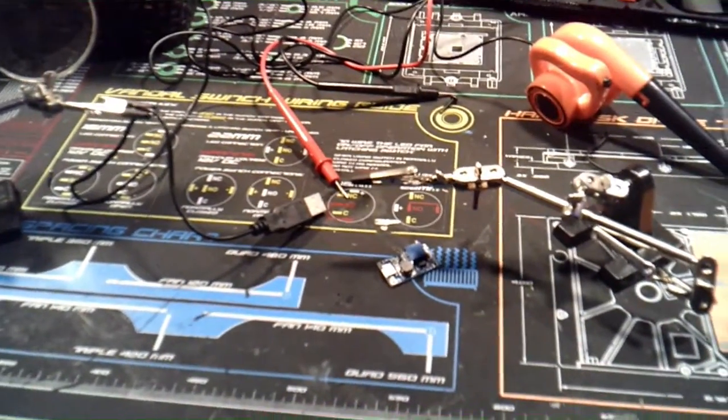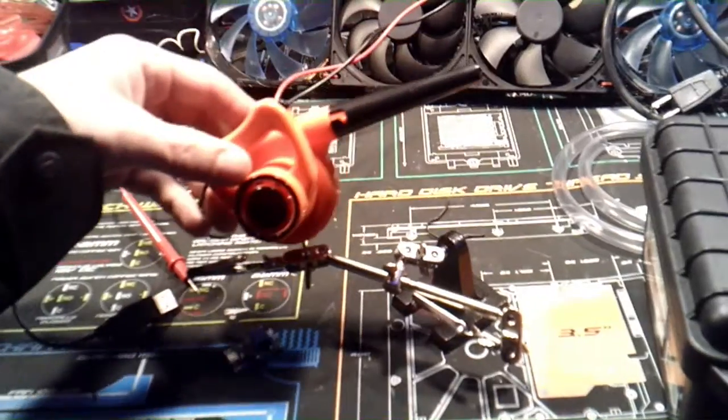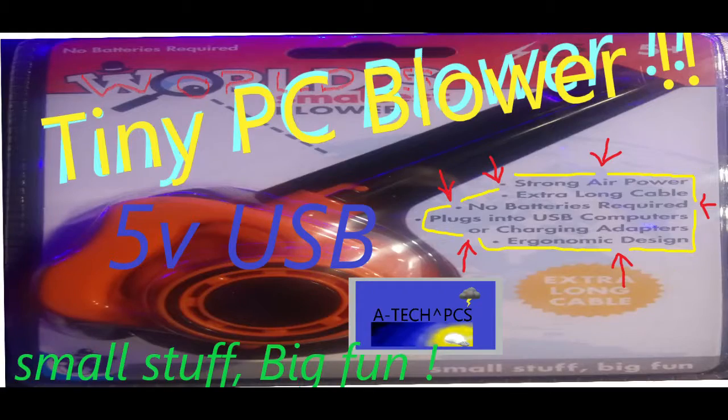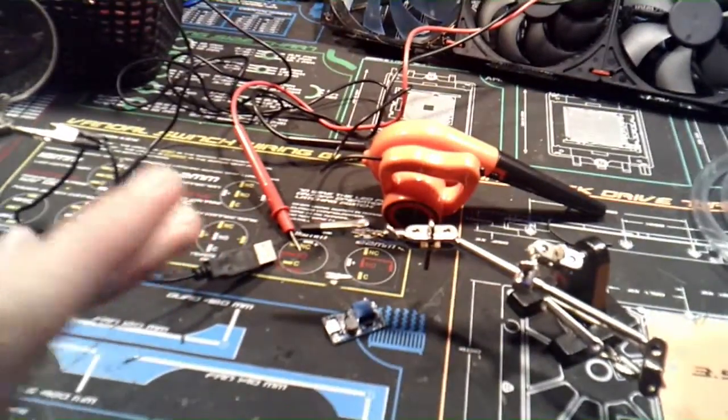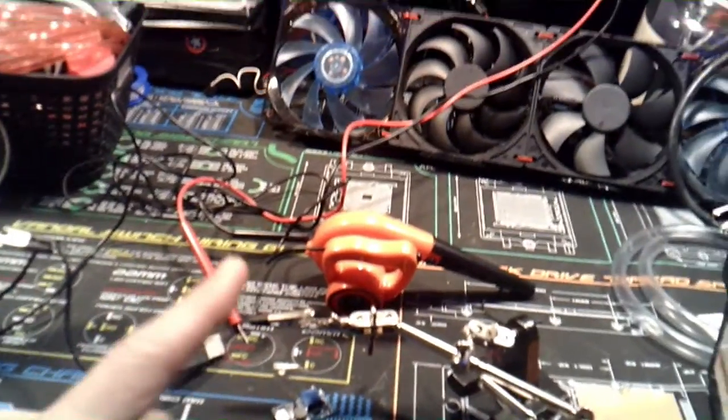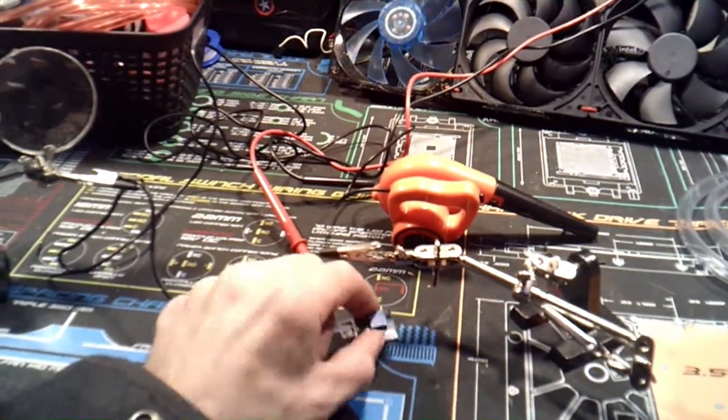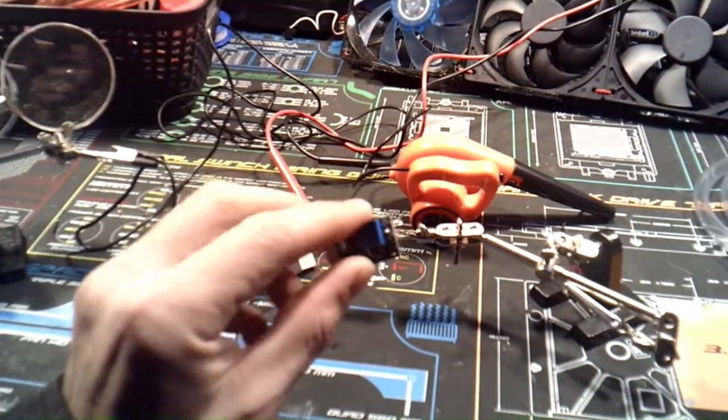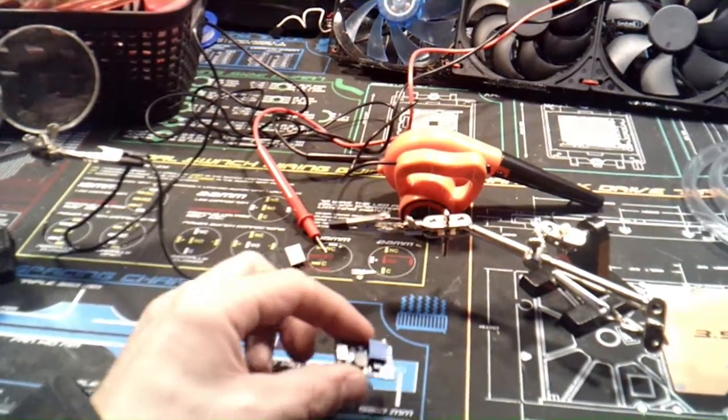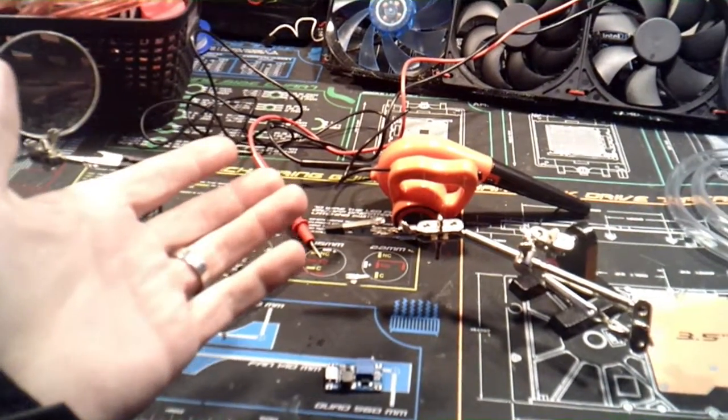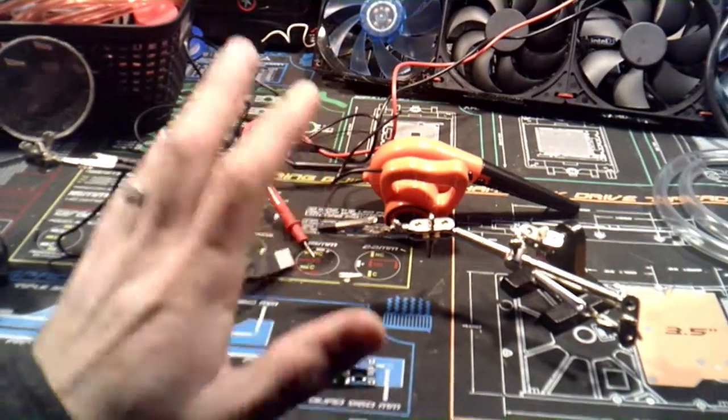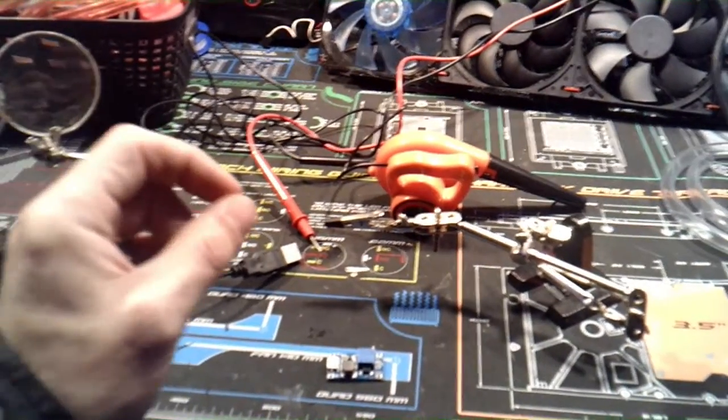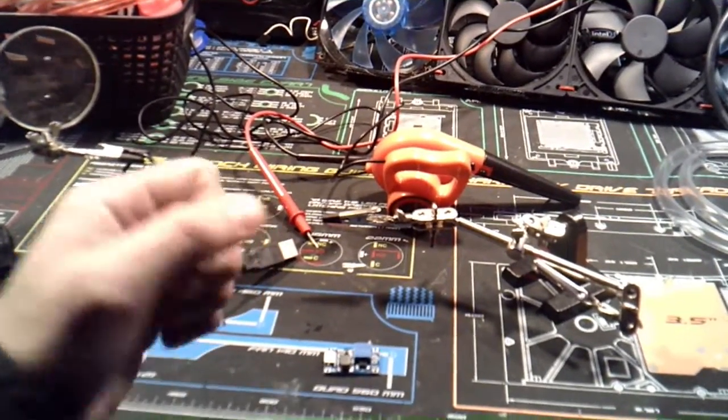So I just did a video about the blower, right? Y'all remember that 5-volt blower. In that video I made a comment - maybe if I put a stepper PCB to it, I could increase the volts because it's only a 5-volt fan and it blows just enough, but I want it to go faster.